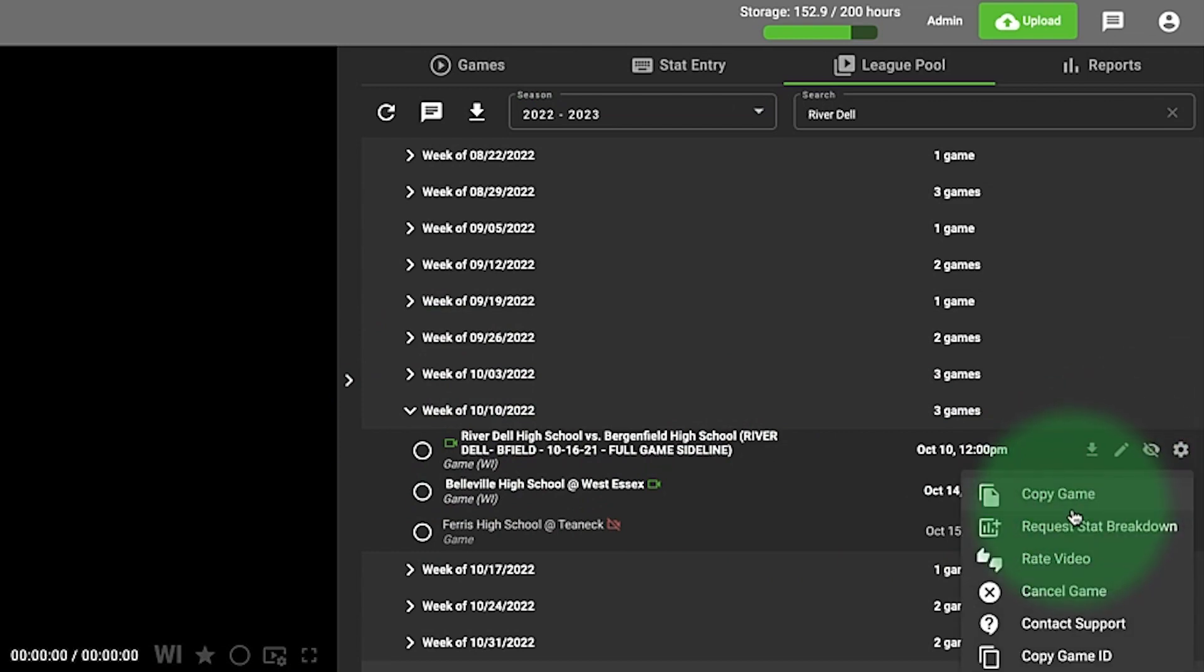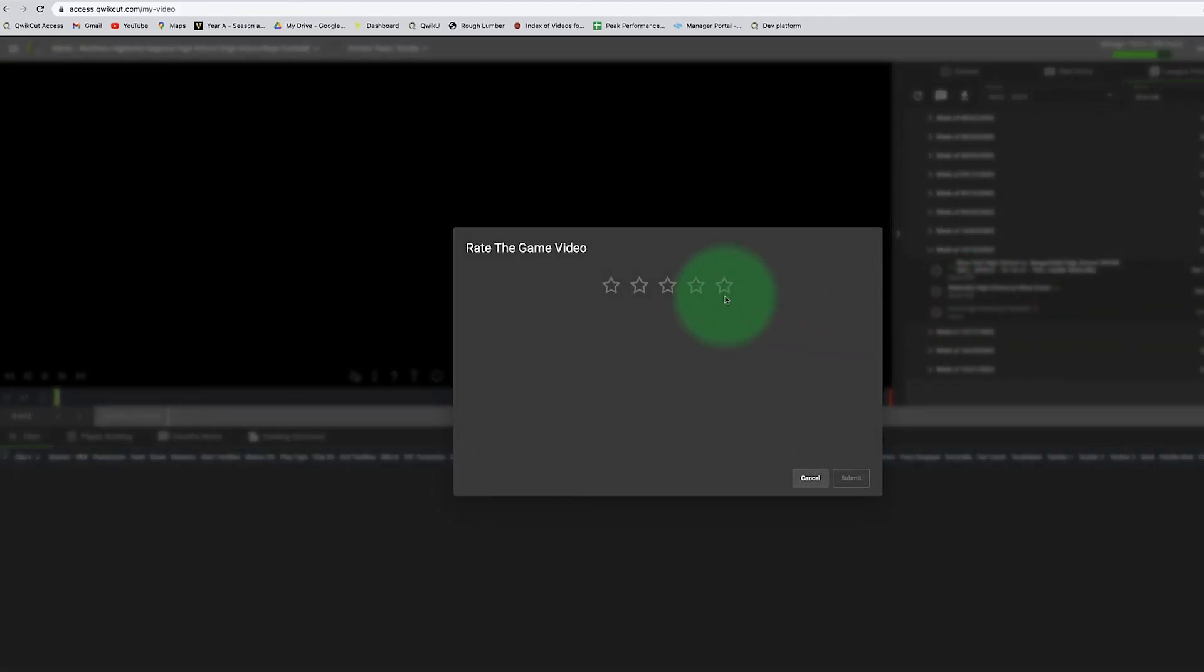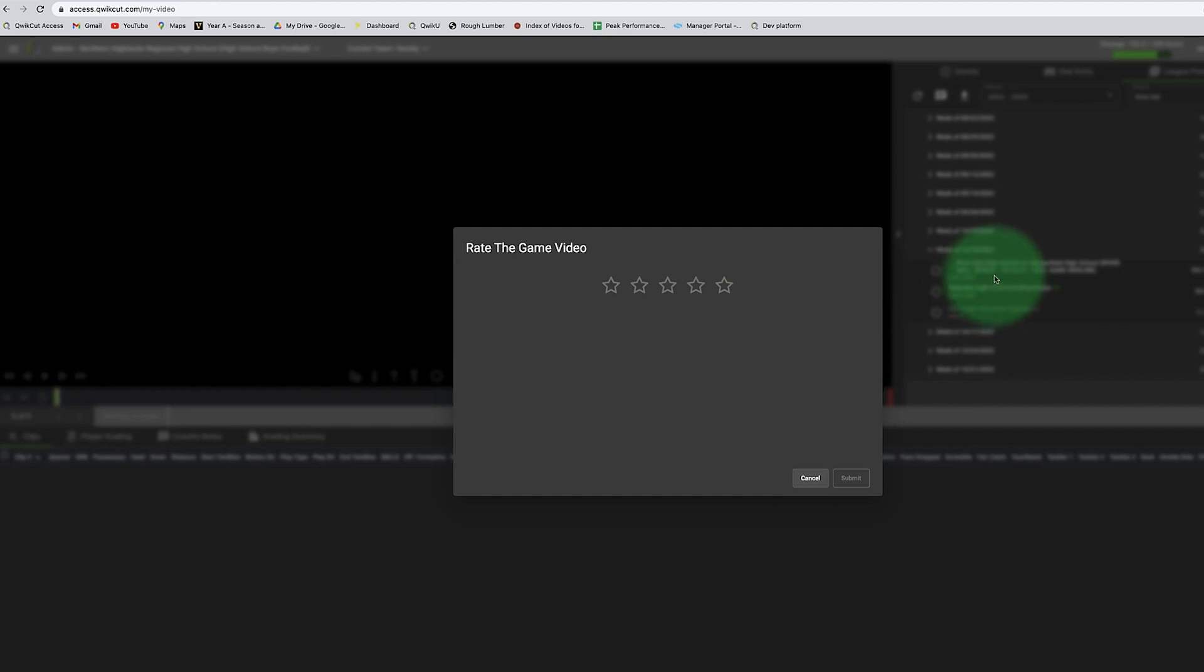I'm going to rate that video from one to five stars, and your league administrators will get an email letting them know that the game film uploaded by this team is bad video, unwatchable.